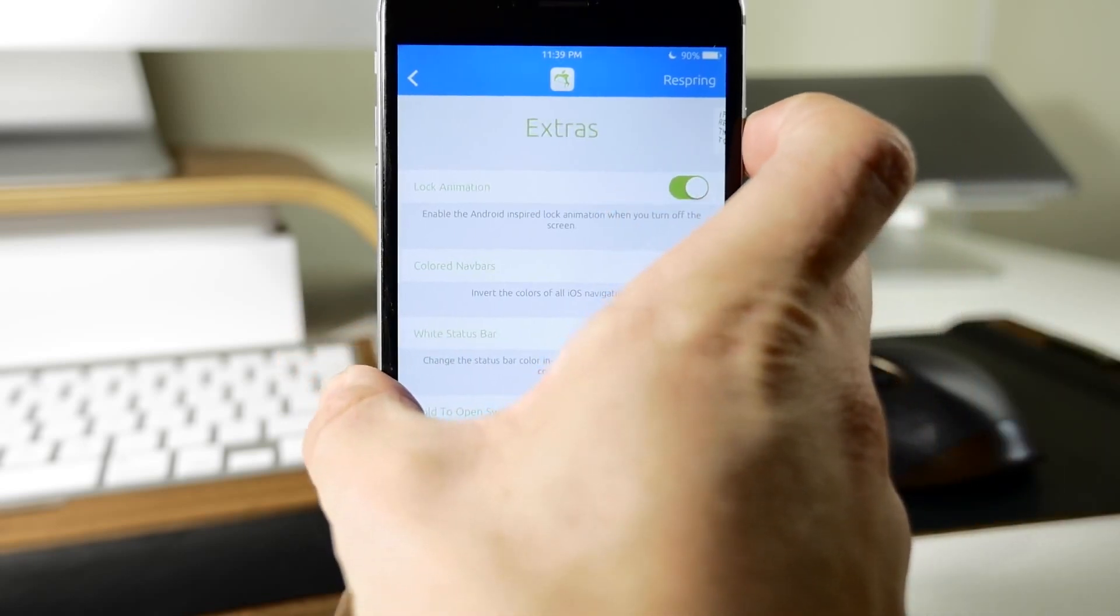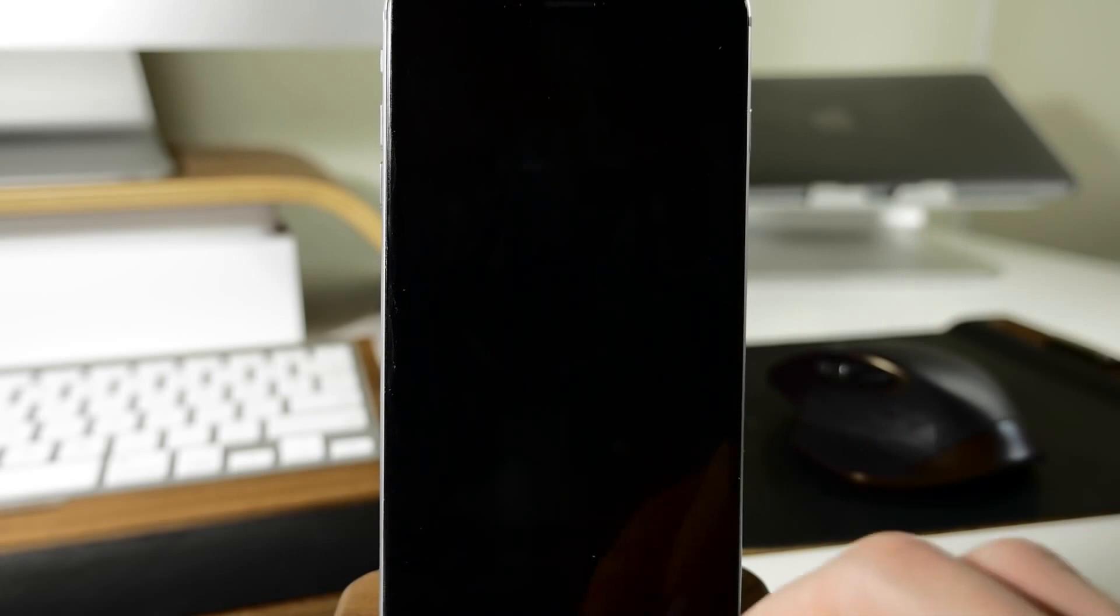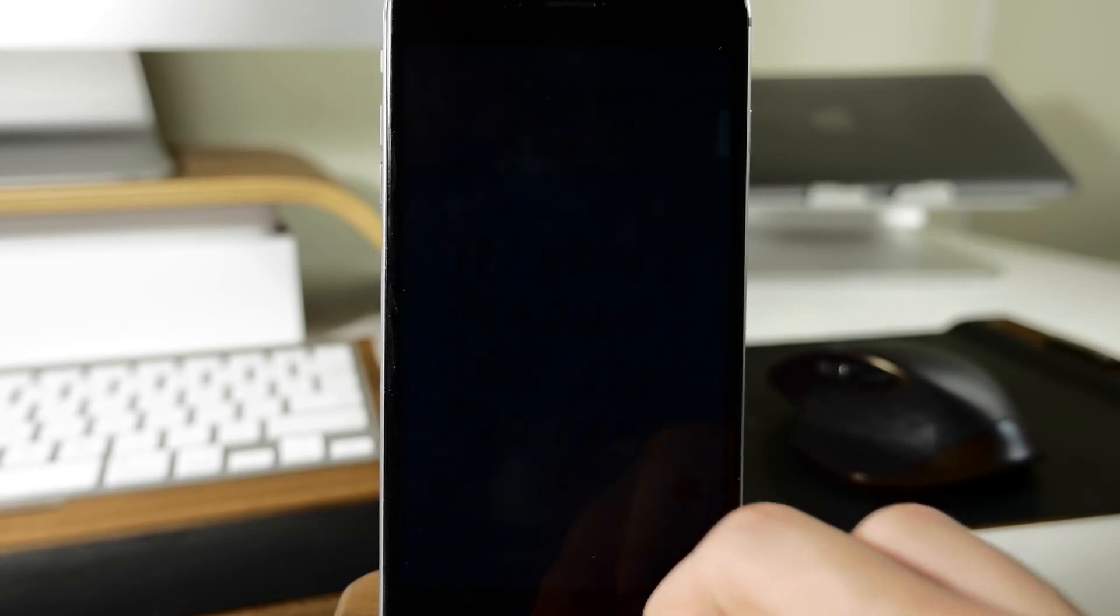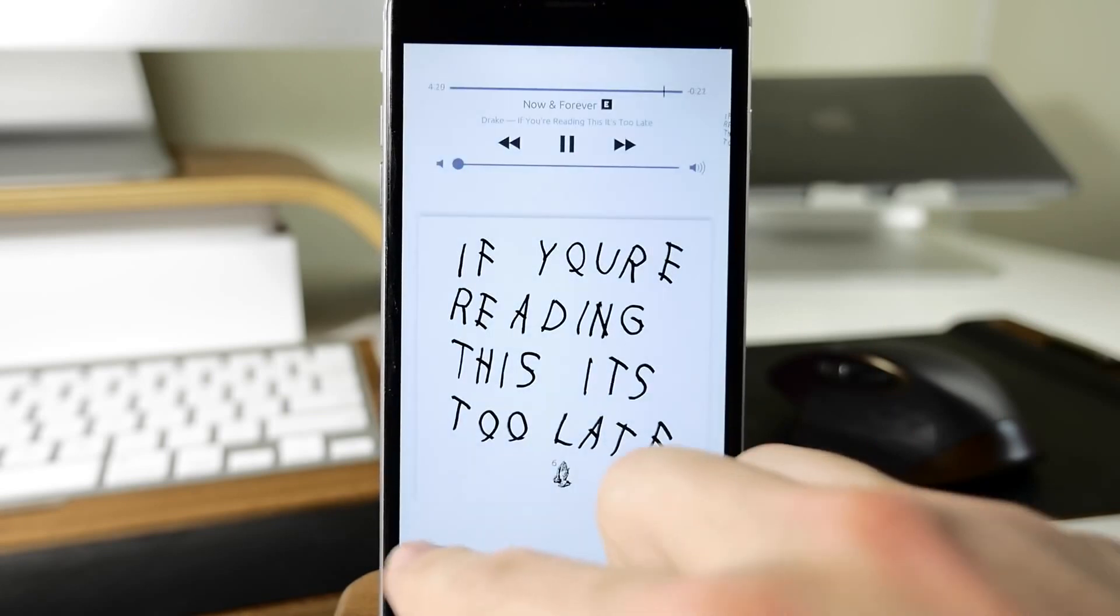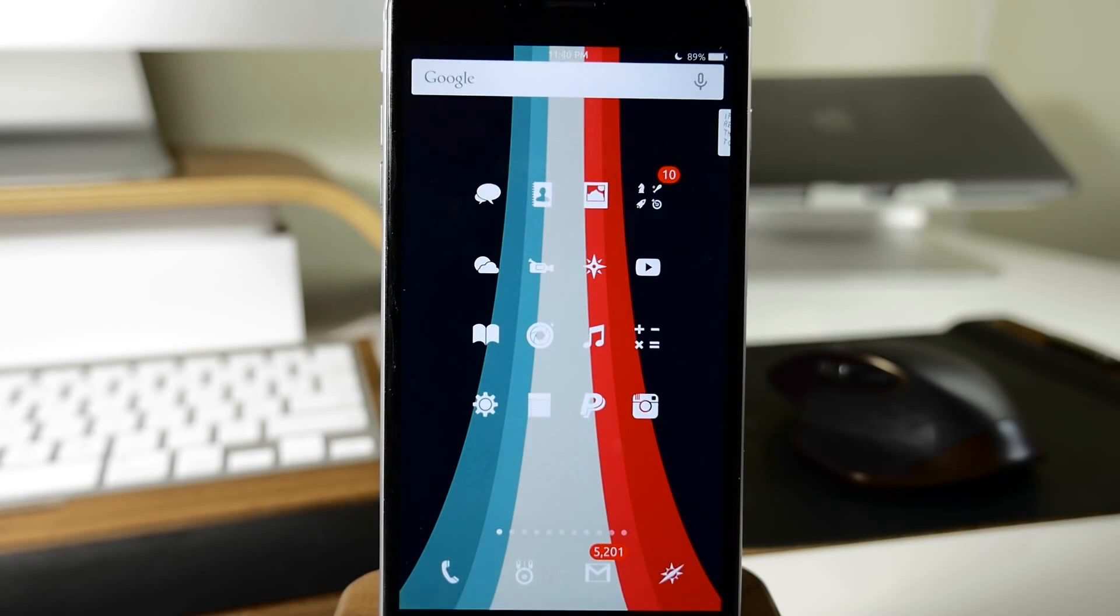For the lock animation, you can see if I lock my device, it's going to give that Android style fade out and zoom out lock animation. It's something like if you haven't used Cheesecake before, that's something that does the exact same thing, which is a jailbreak tweak.